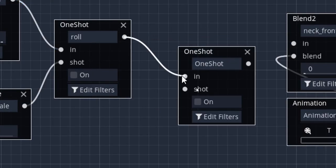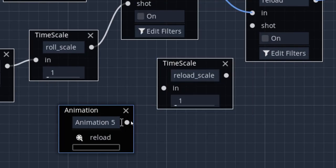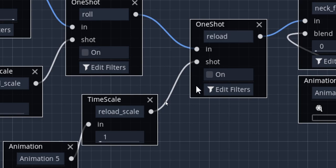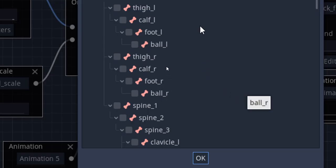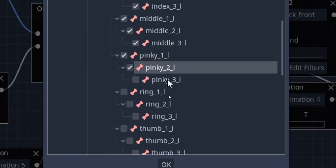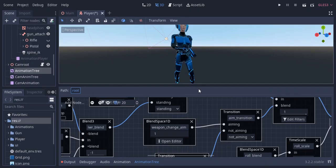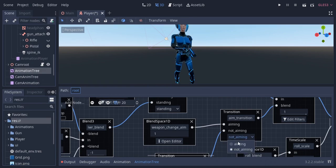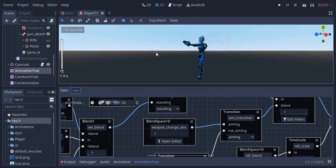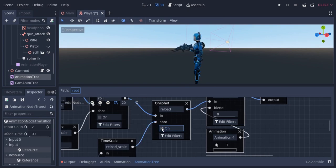Here I'm gonna create a one shot node and add the reload animation. We're gonna need a time scale to control the animation speed, which will be a part of the weapon stats. I'm gonna enable filtering and enable all the bones from shoulder to hands. You can see the pistol animations are blending nicely with the body animations. I've created only one reload animation but different reload animations can be used in a similar way with blend space 1D.